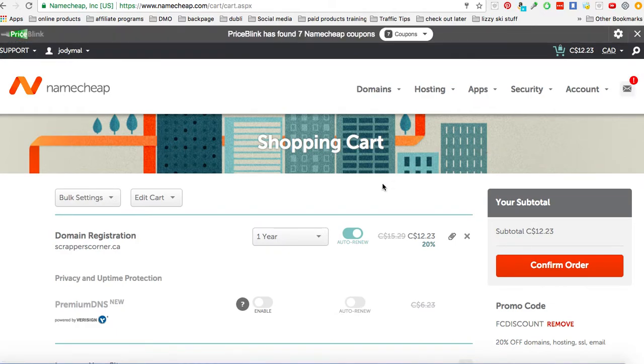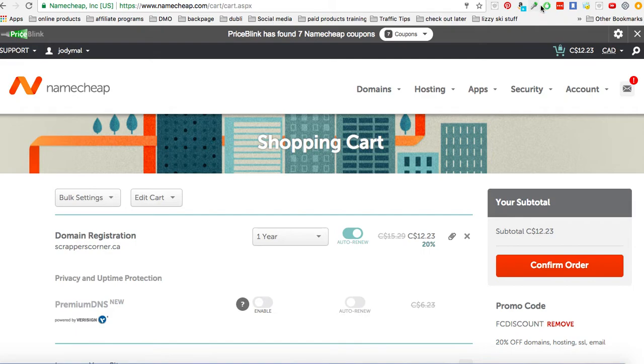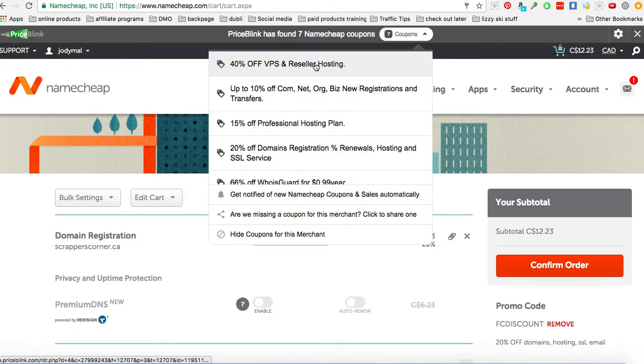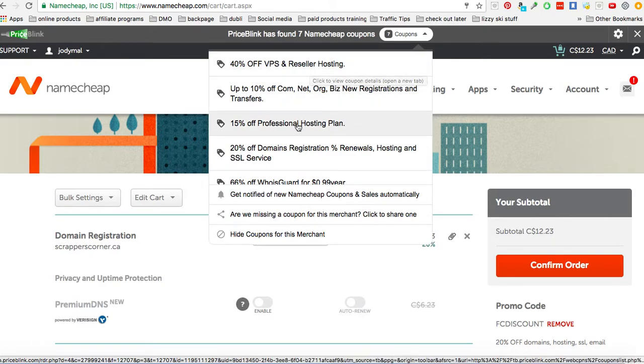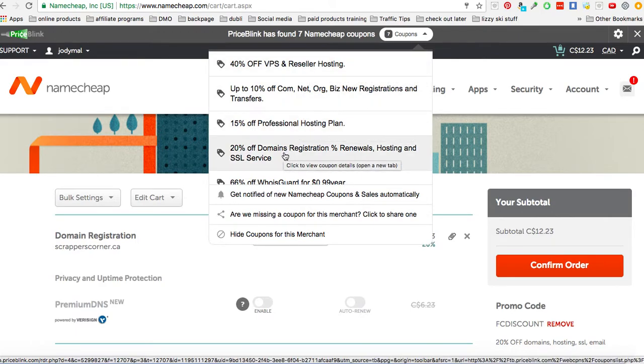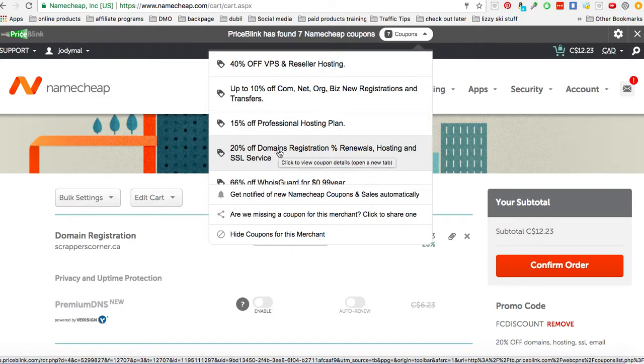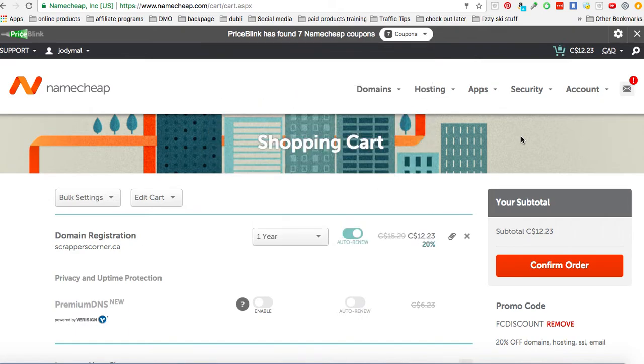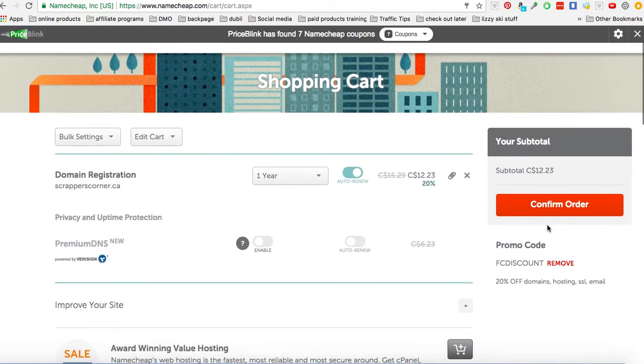All right, and one of the things that I always do is I use Price Blink up here. It's an app that you can add into your Google Chrome. So you can see up here that I use it and it found a coupon for me that I had already put in. So what you do is you just click on it. And on this one here I did this 20% off domains for Namecheap. And I clicked on that and it gave me a code. So that code I put in here.